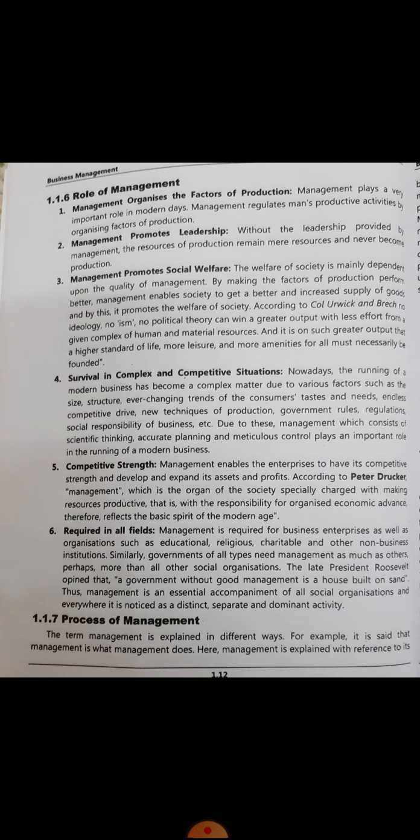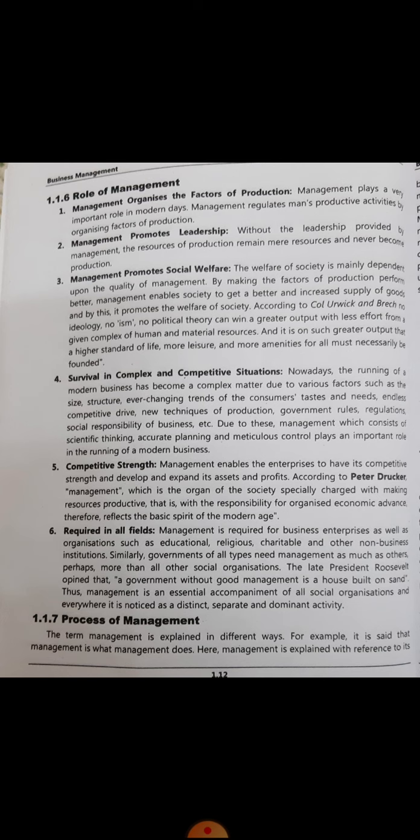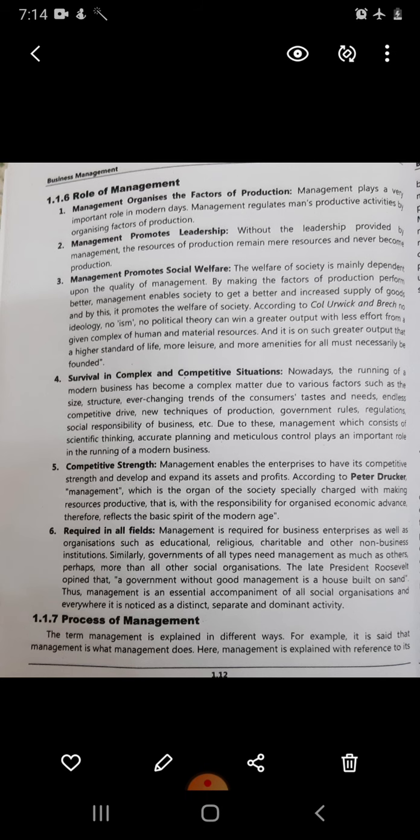The fourth point is survival in complex and competitive situations. Nowadays, running a modern business has become complex due to various factors such as size, structure, ever-changing consumer tastes and needs, endless competitive drive, new techniques of production, government rules, regulations, and social responsibility of business. Due to all these factors, management — which consists of scientific thinking, accurate planning, and meticulous control — plays an important role in running a modern business.